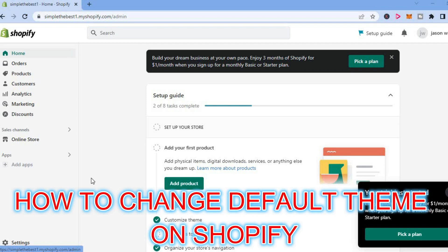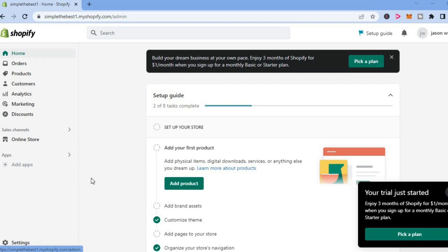Hello, welcome to Simple Answers. In this video, I will be showing you how to change the default theme on Shopify. The first thing you want to do once in your Shopify admin dashboard is go over to